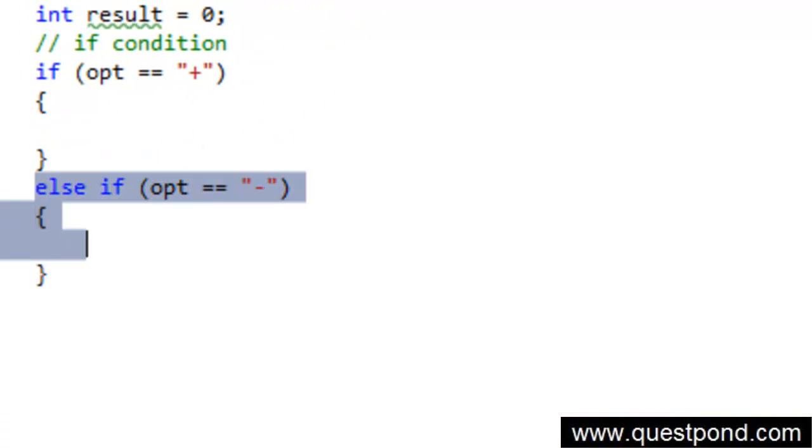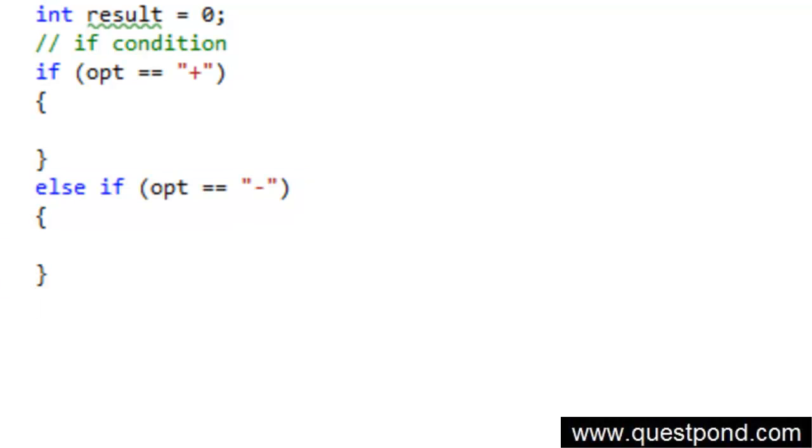Again else if opt is equal to multiplication do something. If it is division do something.